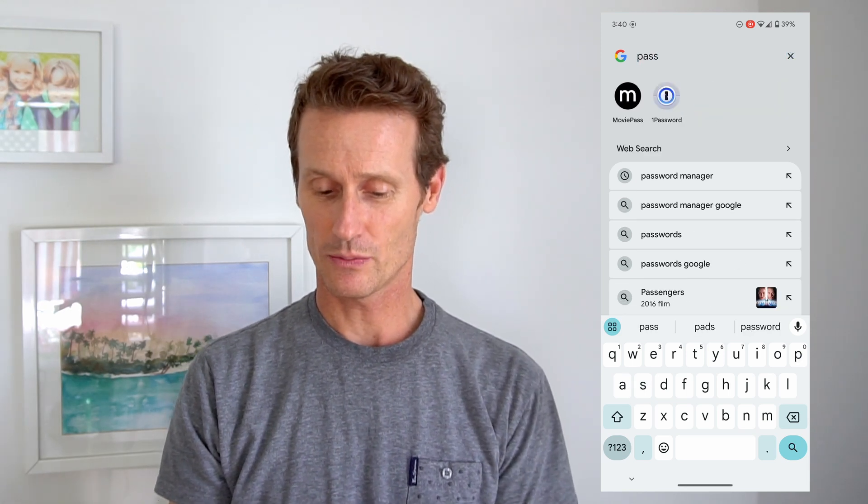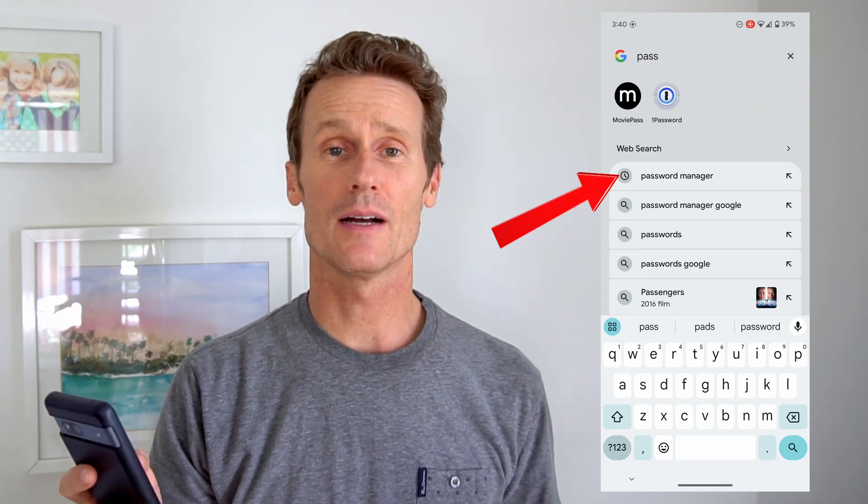Another way to get to your password manager is to just go into a Google search box, type in 'password,' and the first option you'll see up top will say Password Manager. Click on Google Password Manager and this will take you to the same place I showed you within your settings in Chrome.